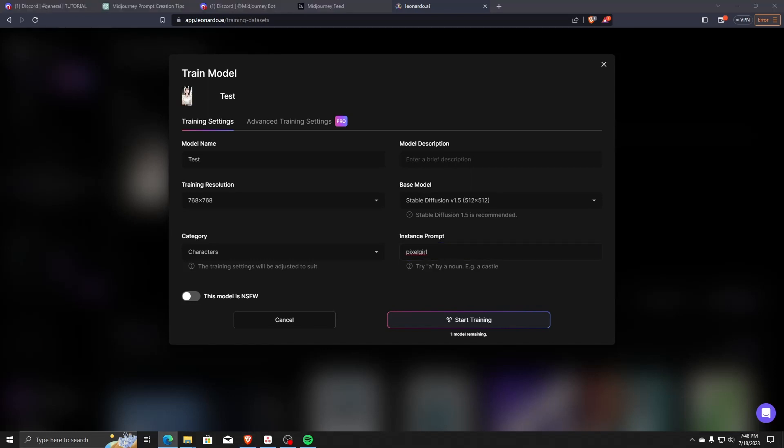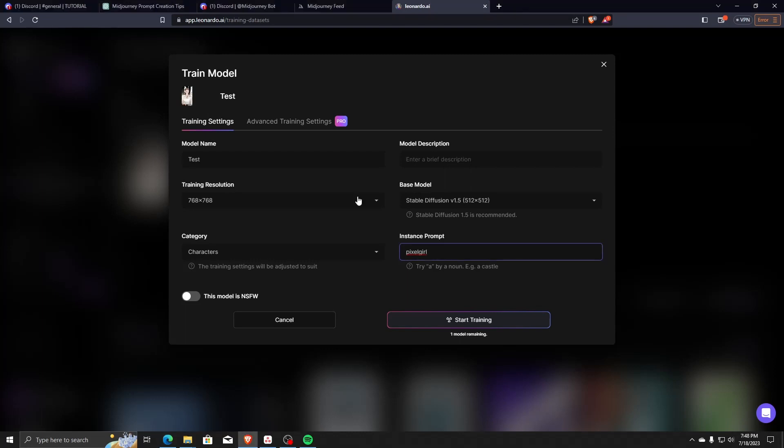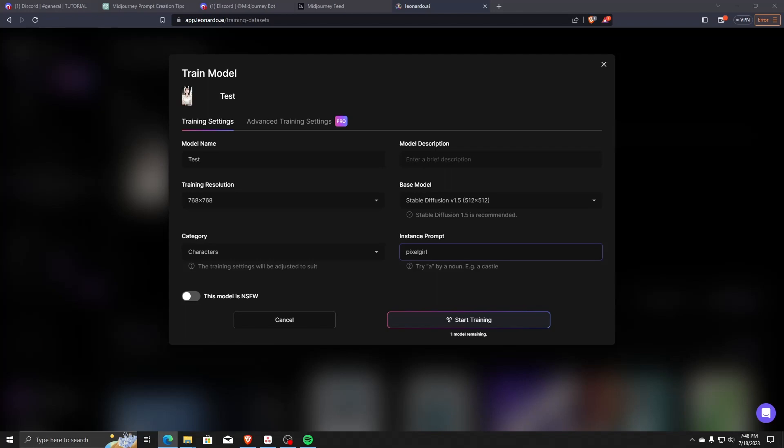Training an AI model will take a good amount of time, so we will get an email once it's completed, and we'll all just have to wait a little patiently.